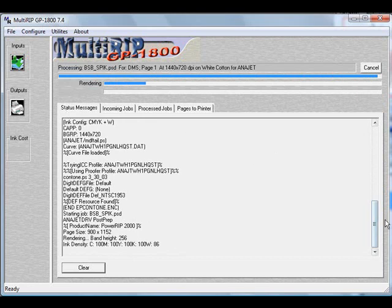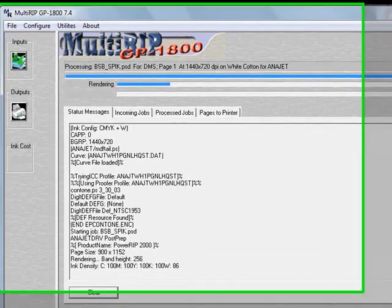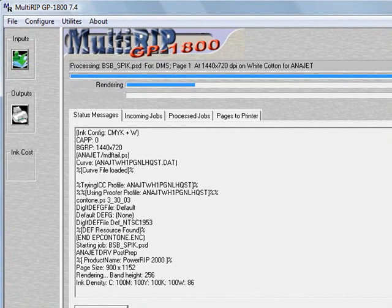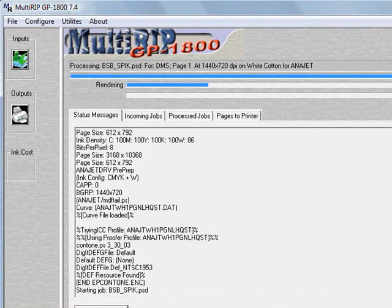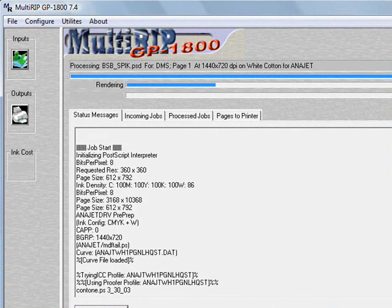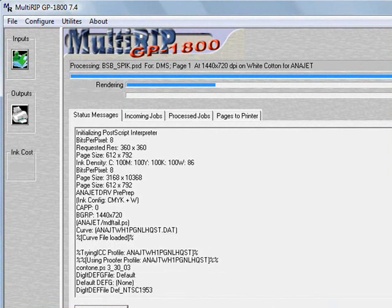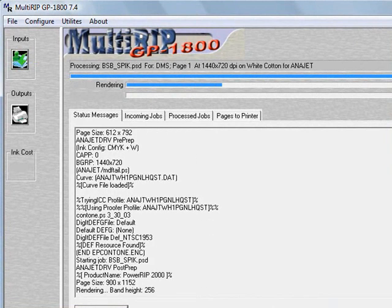You'll see where it will talk about what profile it's using, the size, and everything else. Going across the top, you'll see where it says rendering and it shows rendering the job.